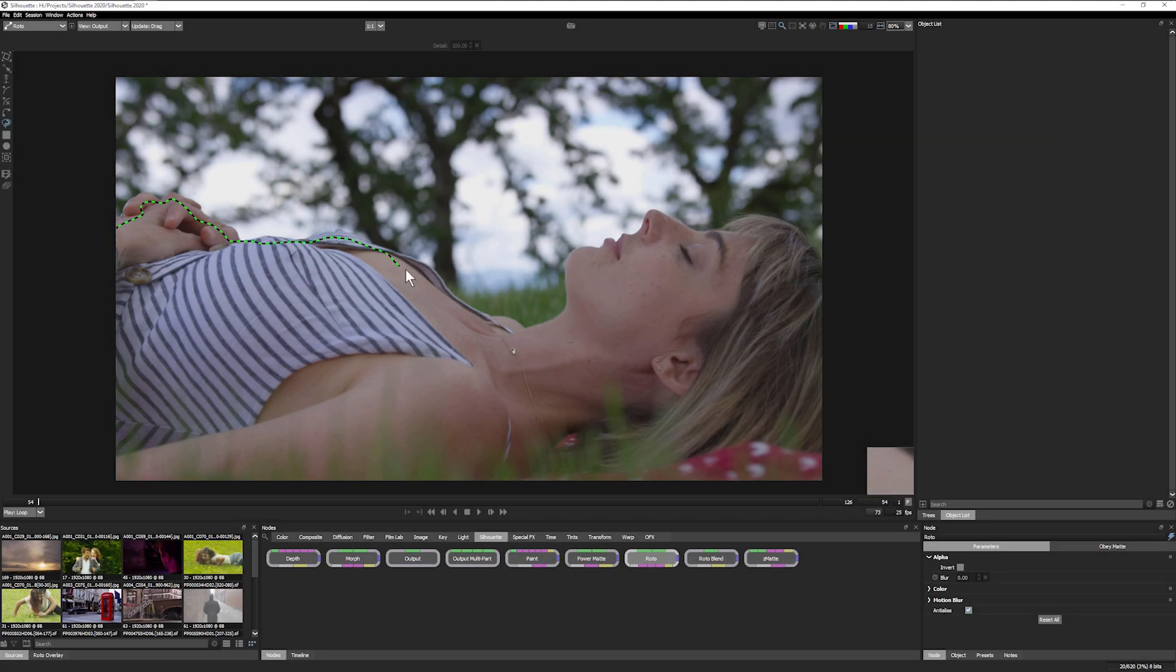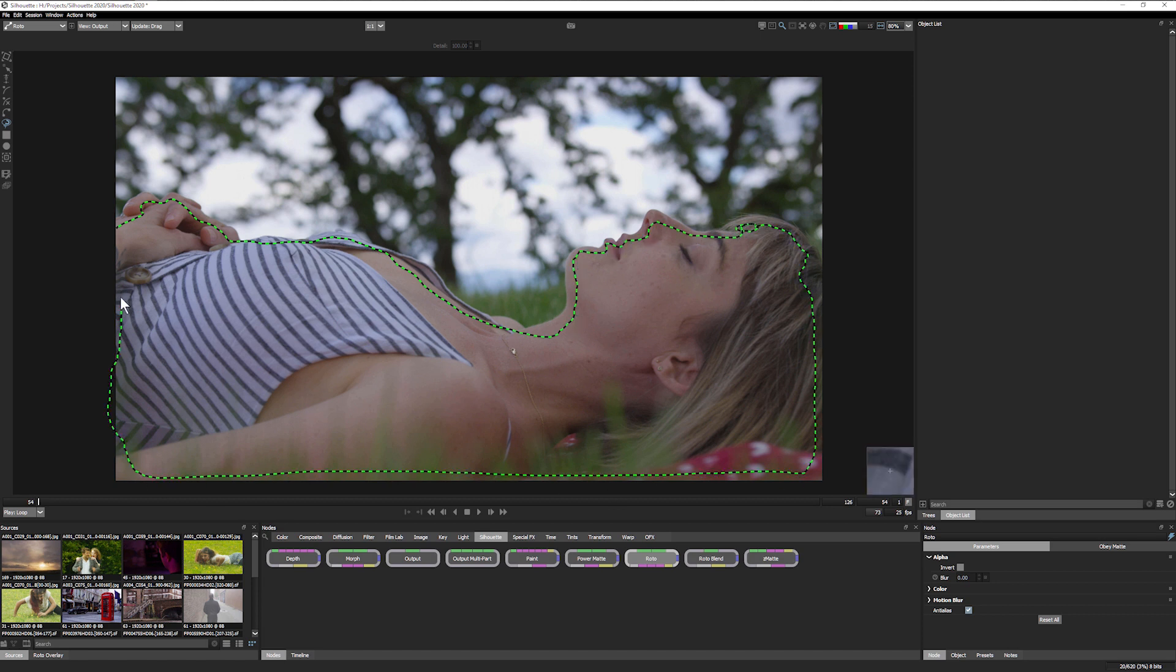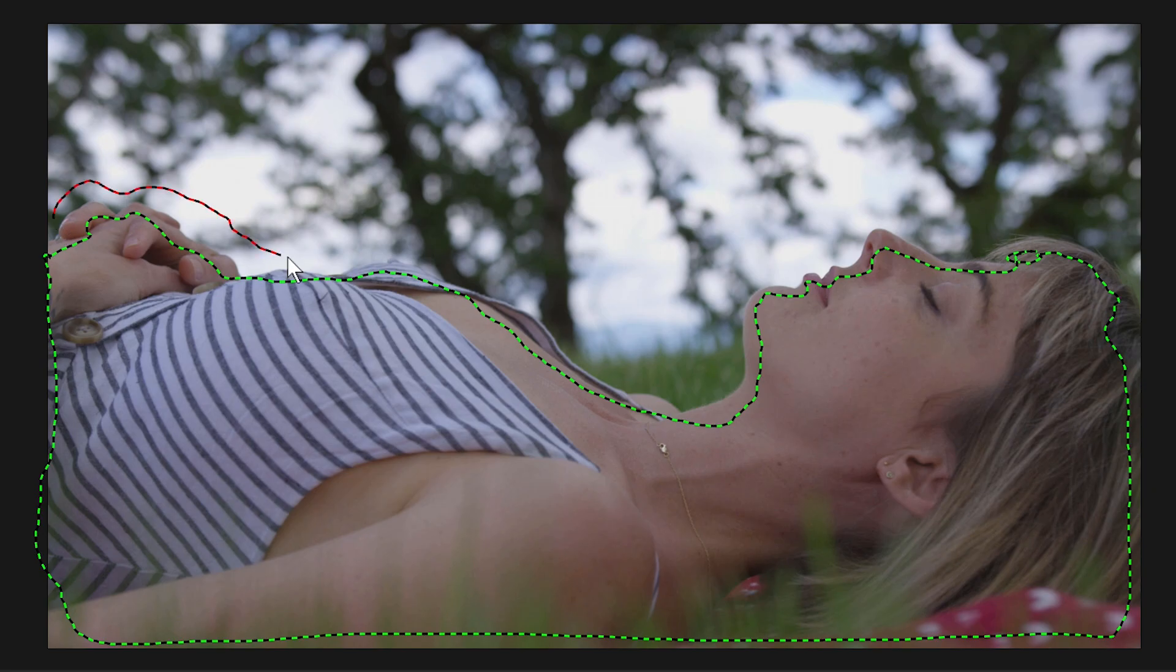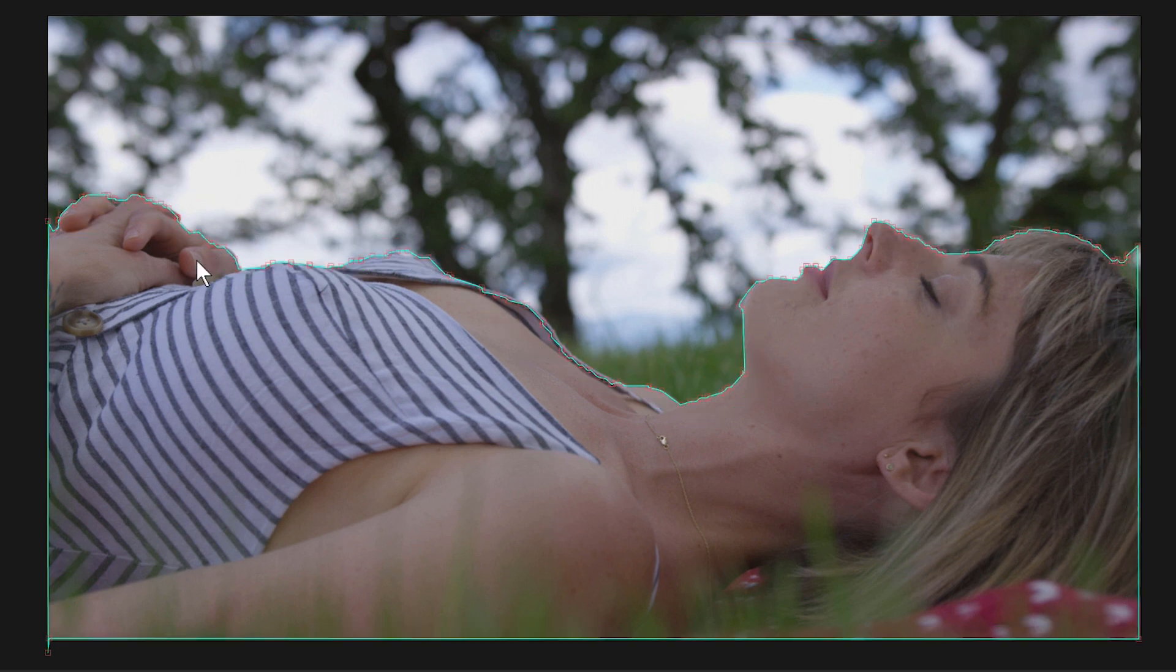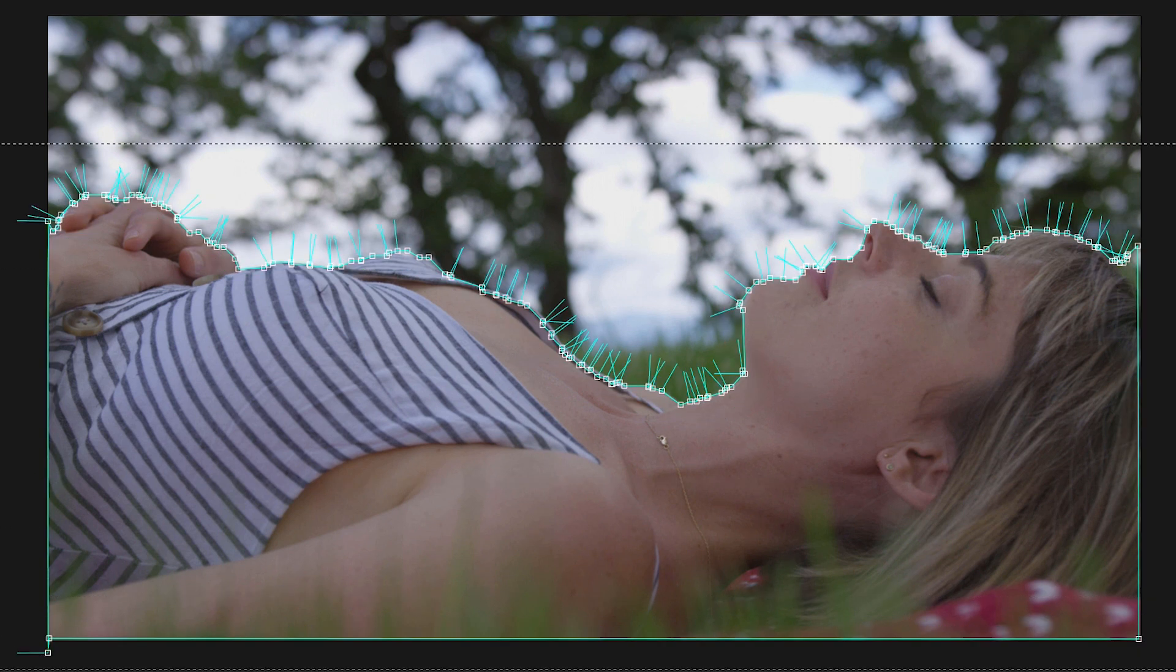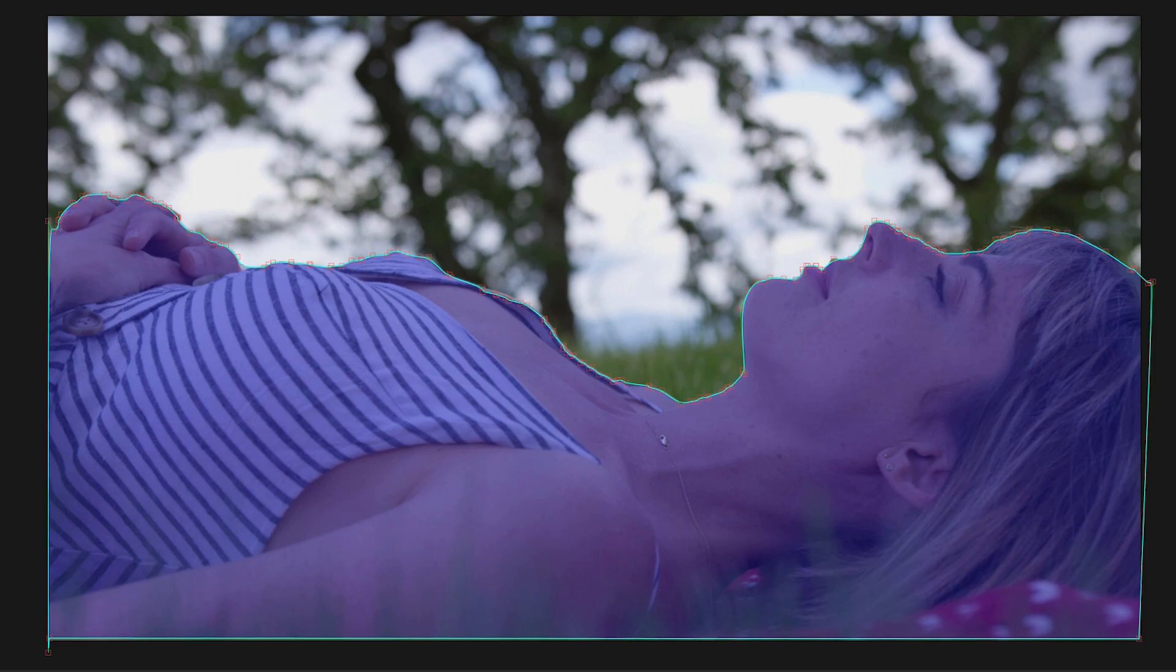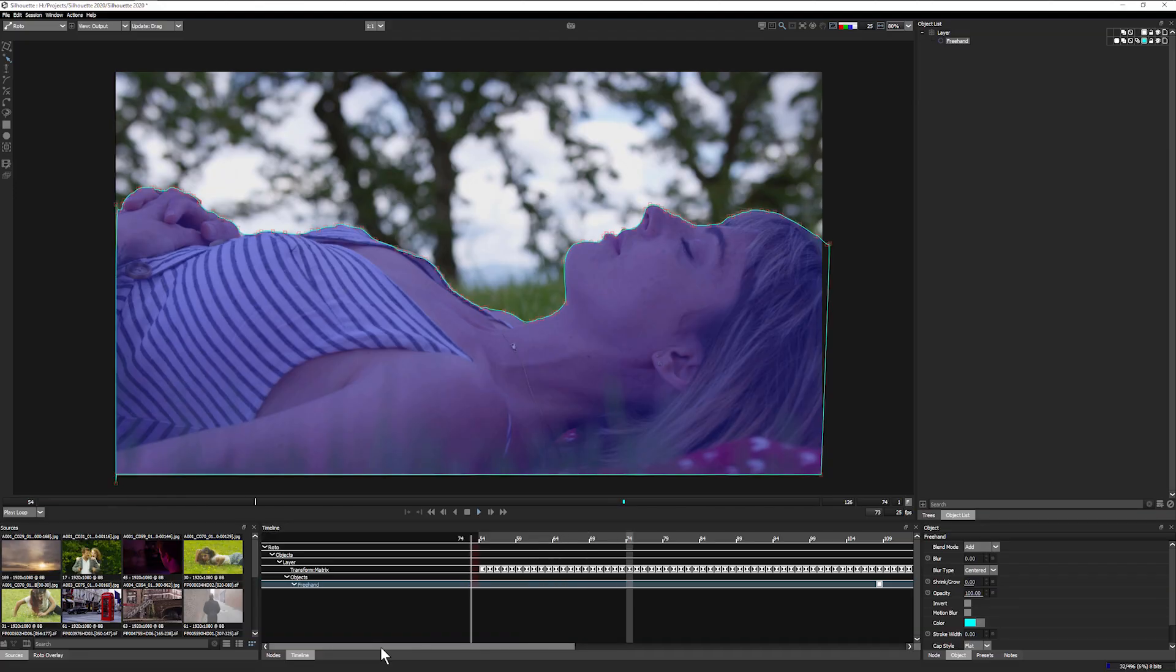In strokes mode, you create temporary foreground and background strokes, defining the object. As soon as these strokes are drawn, Silhouette automatically creates an X-Spline around the object for you.